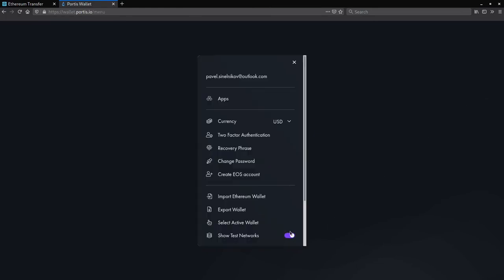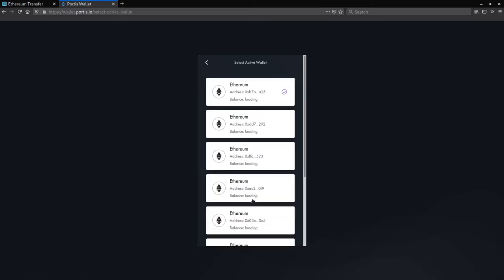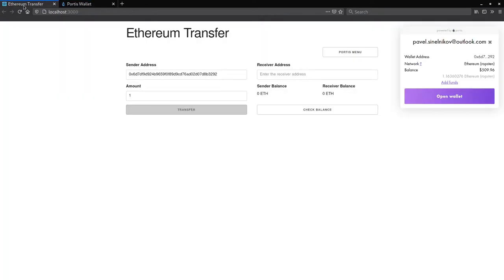Just as a side note, make sure to enable Show Test Networks. Select Active Wallet, select the wallet, then go back to the application. We are able to see the sender's address being updated as soon as the wallet change is detected. Pretty cool!